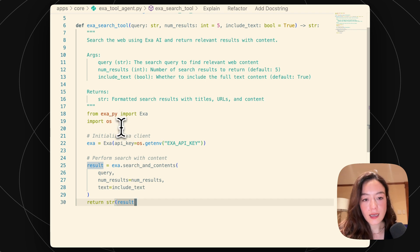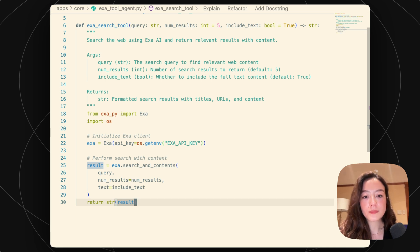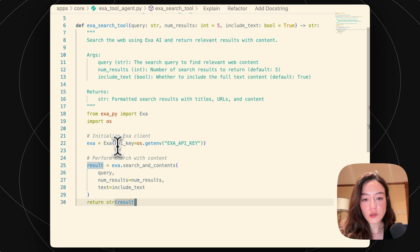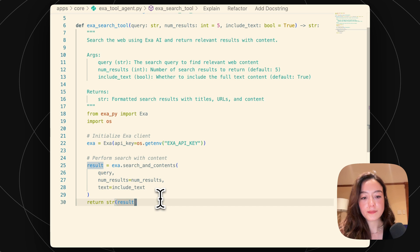This EXA API package is basically a custom package, so I'll show you guys how you can actually include that when you create the tool. And this will also use an EXA API key environment variable, which we will set when we create the agent.